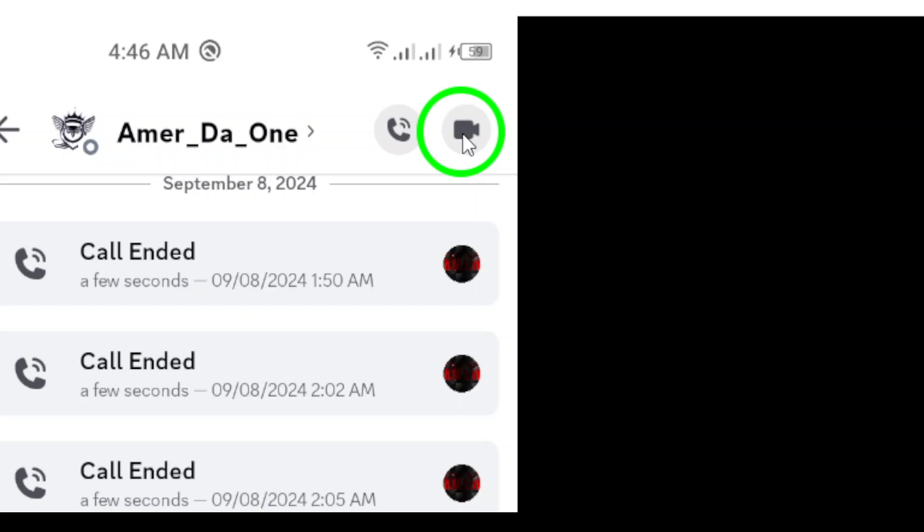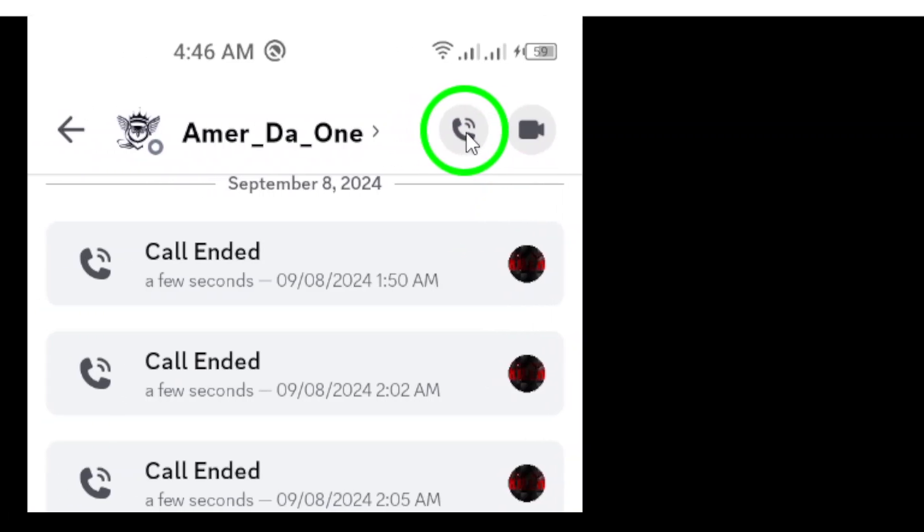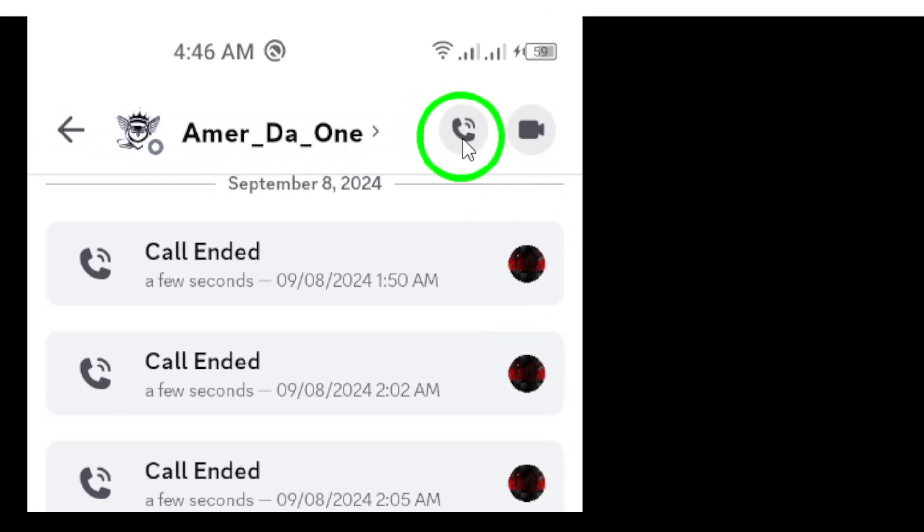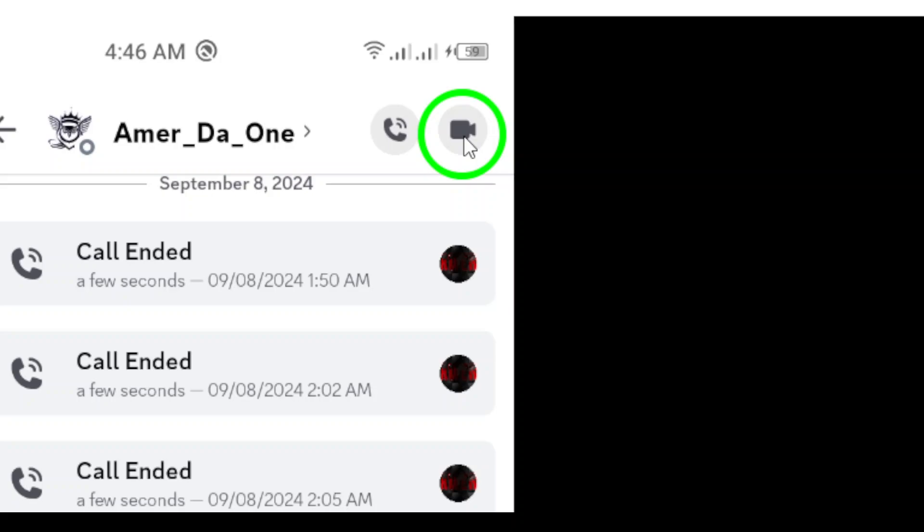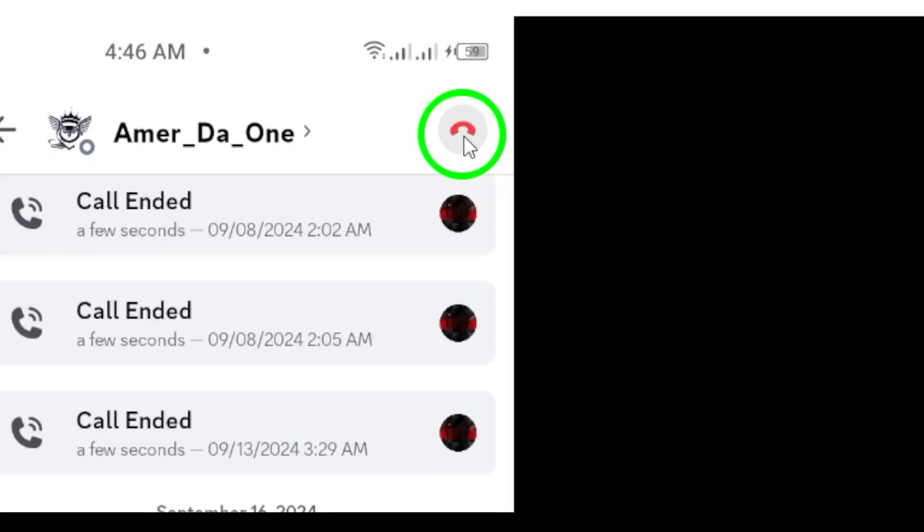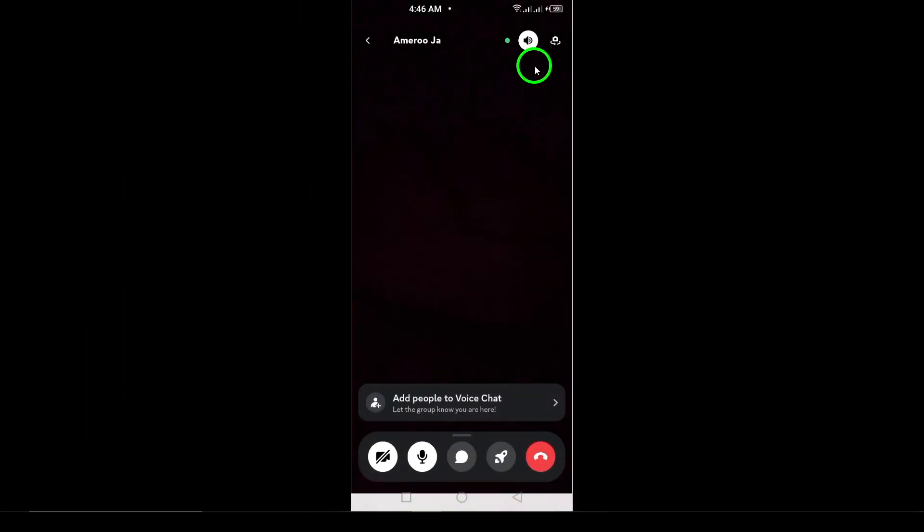Remember, you can also use voice chat if you prefer to keep it casual. So, there you have it. Making a video call on Discord is fast and easy. Try it out today and enjoy staying connected with your friends.